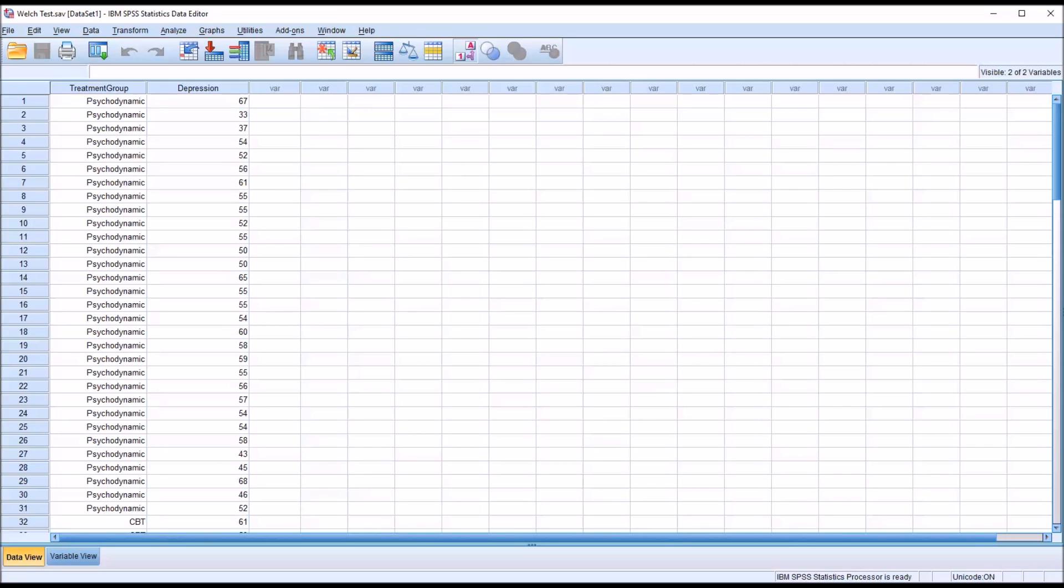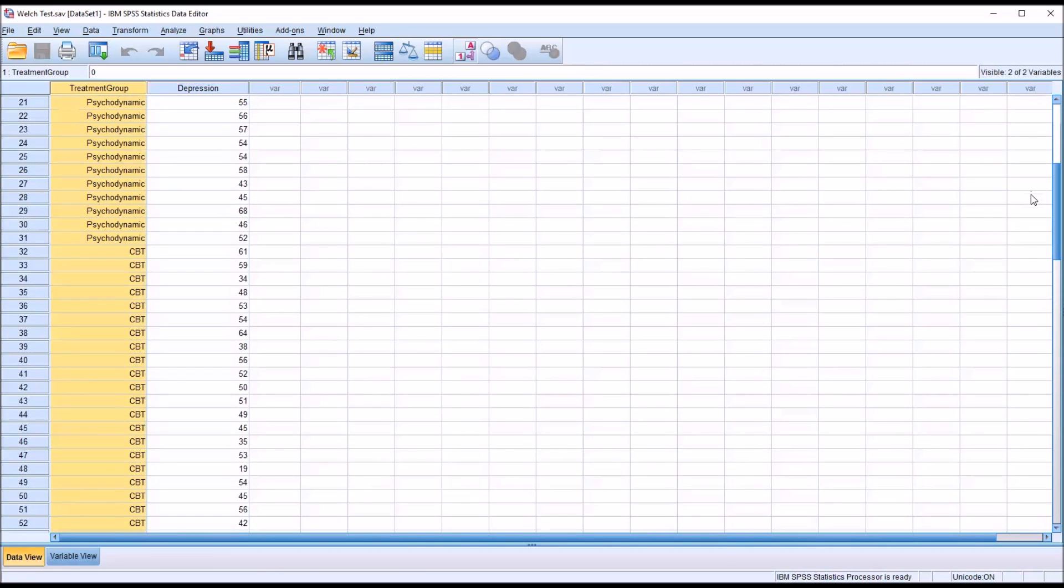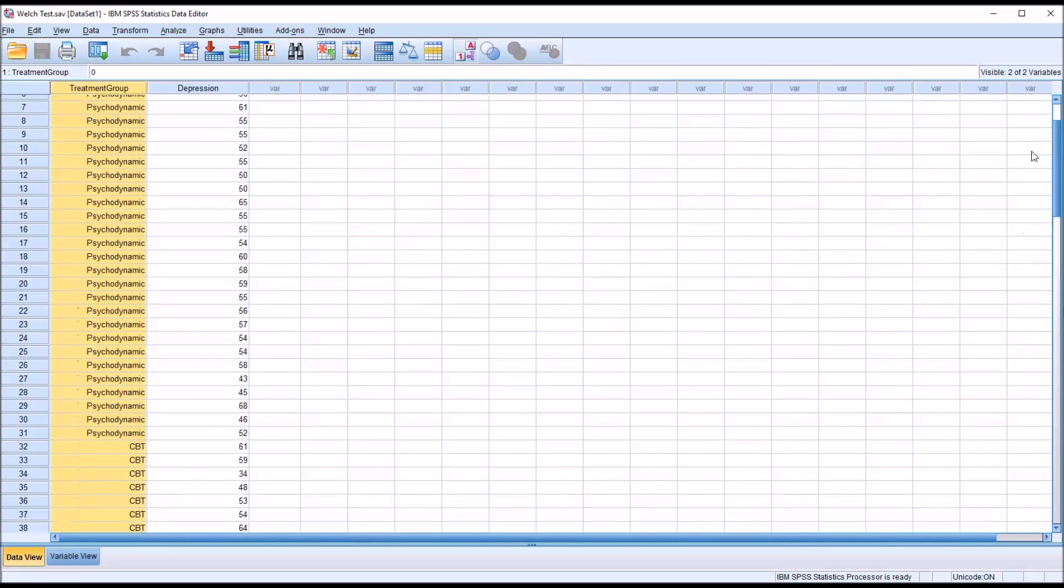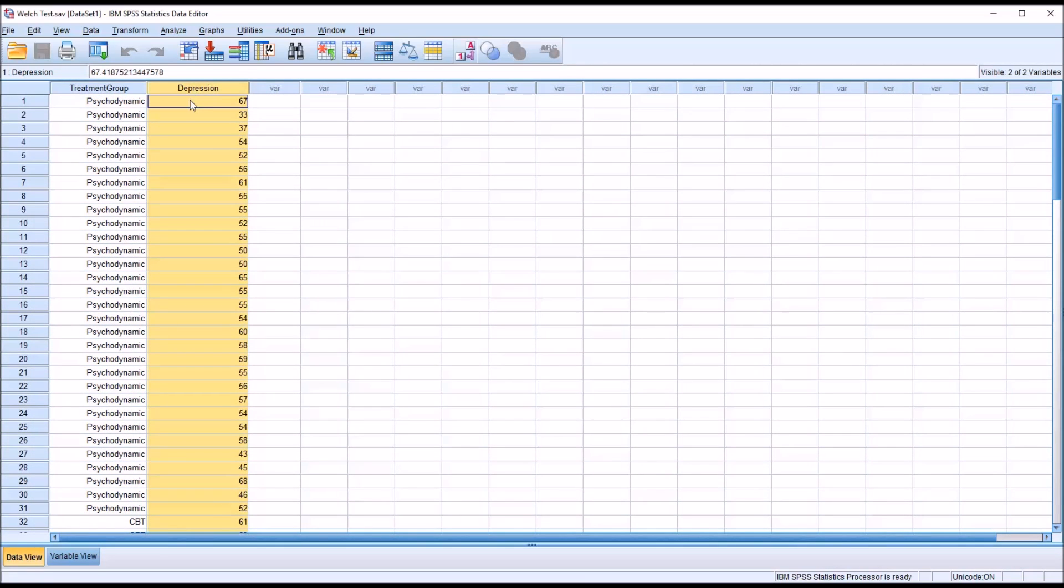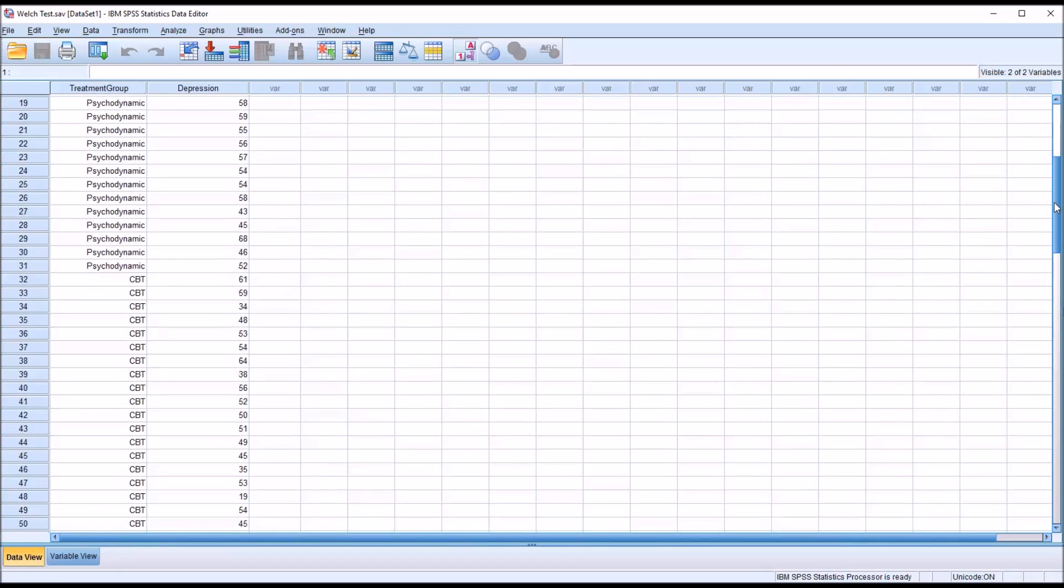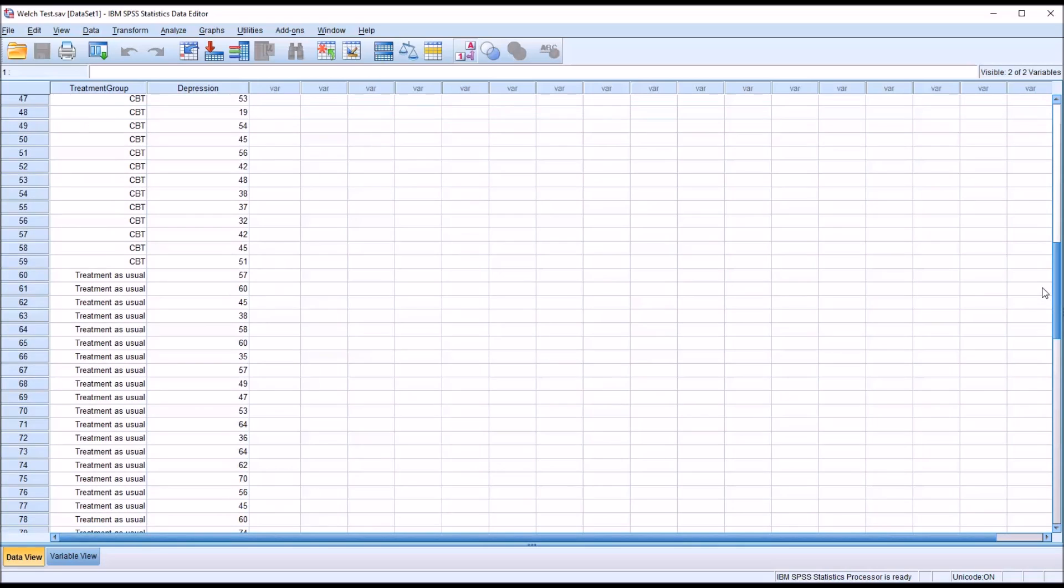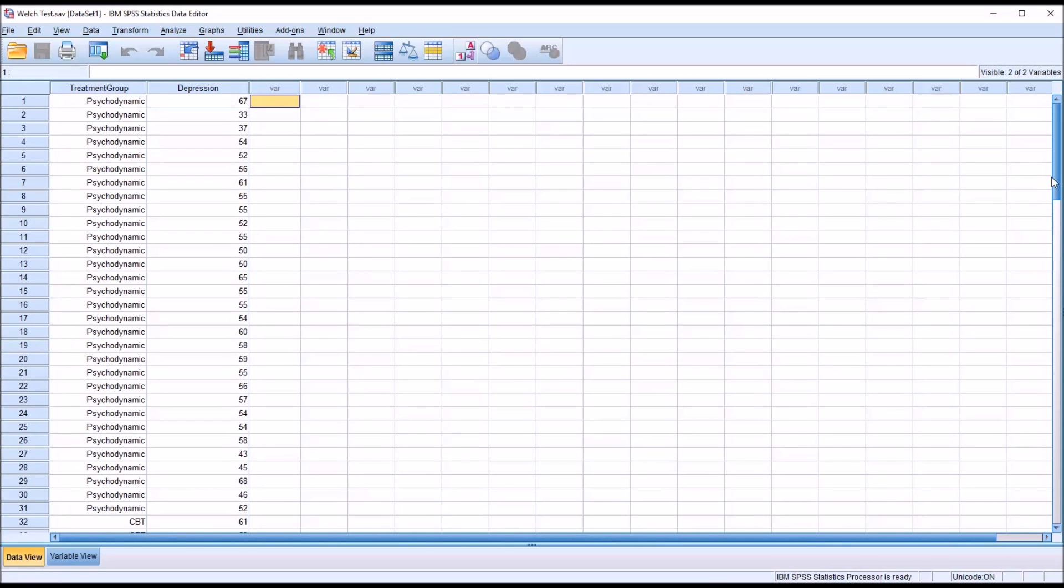I have here in the data editor fictitious data. I have two variables: an independent variable with three levels—psychodynamic, cognitive behavior therapy, and treatment as usual—and a continuous variable named depression that contains scores from a depression inventory. A lower score represents fewer depressive symptoms and a higher score represents more depressive symptoms. One way we may analyze these data would be with a one-way ANOVA if we want to determine if there's a difference between the effectiveness of these three levels of independent variable, assuming all these scores are independent.